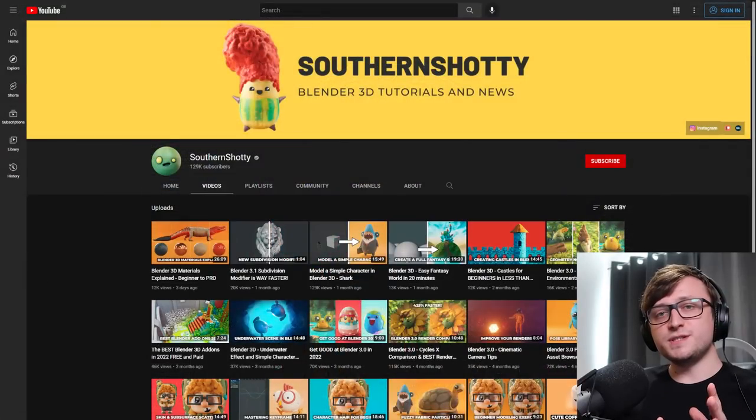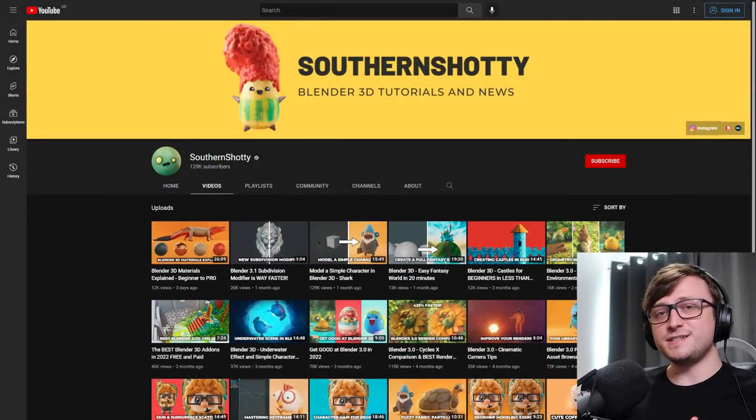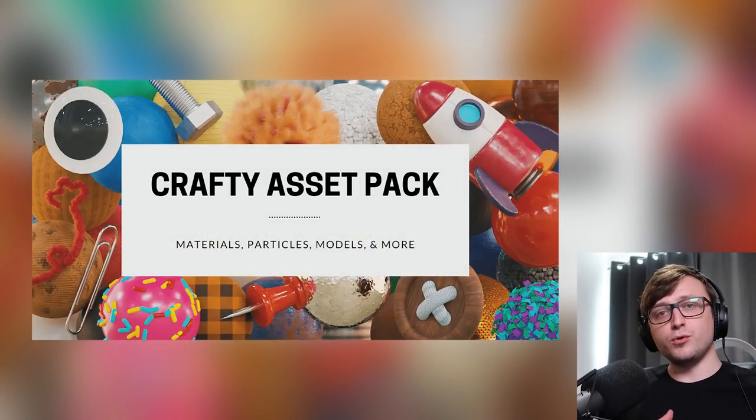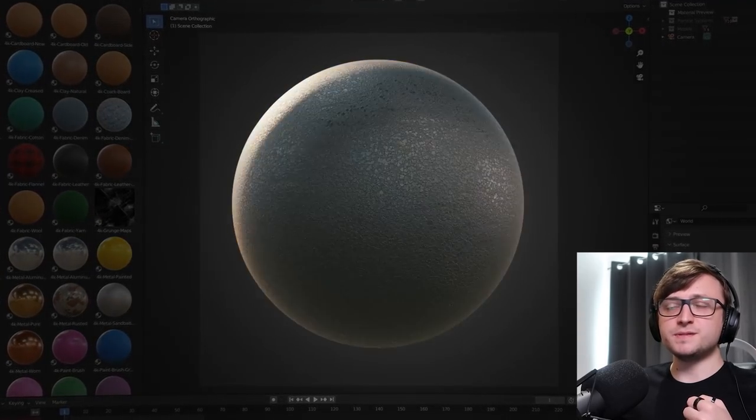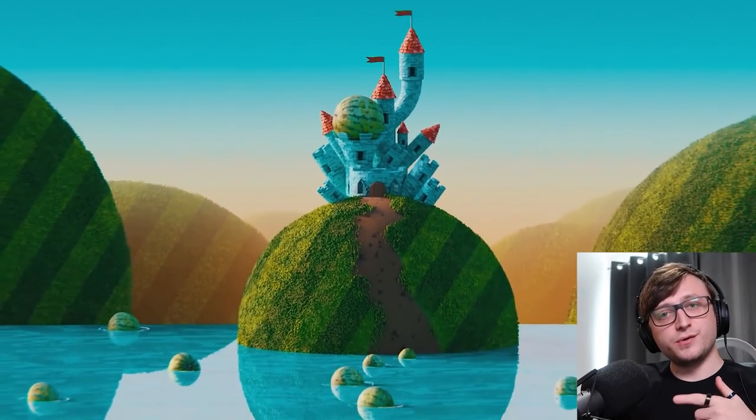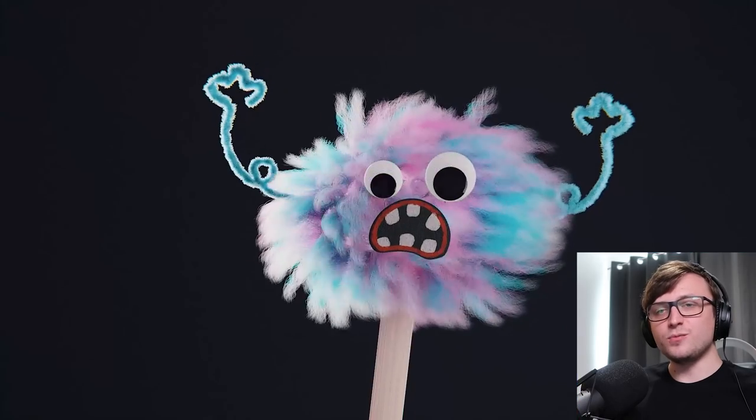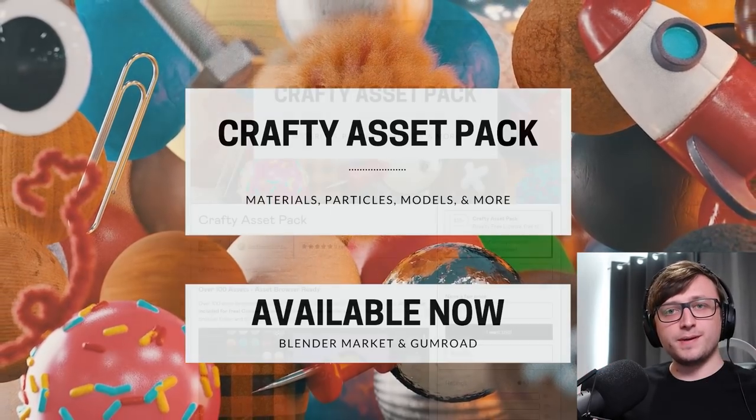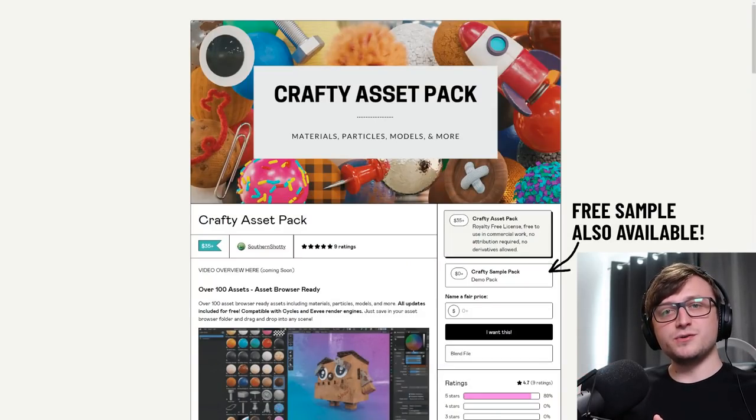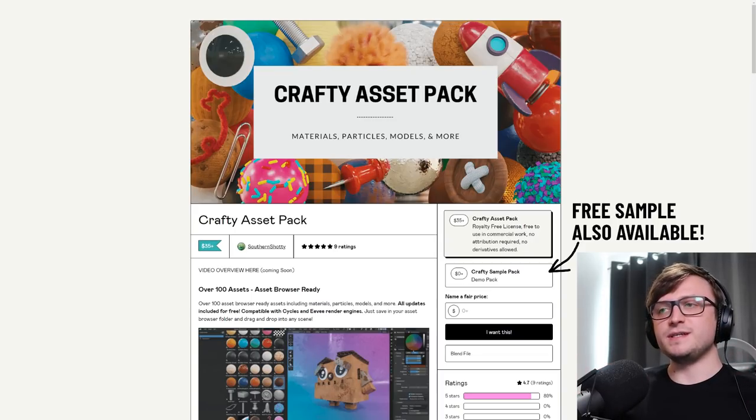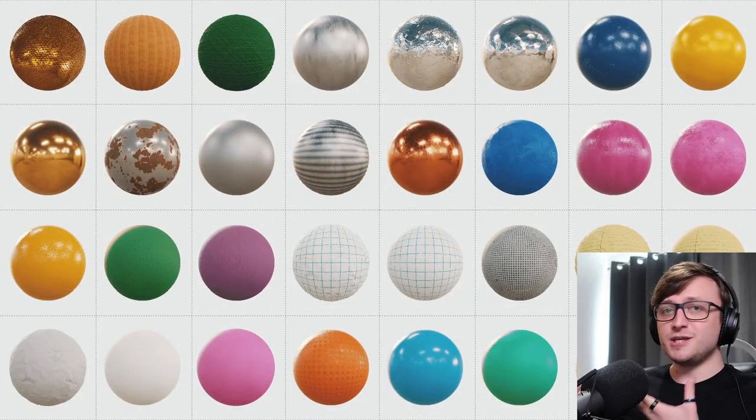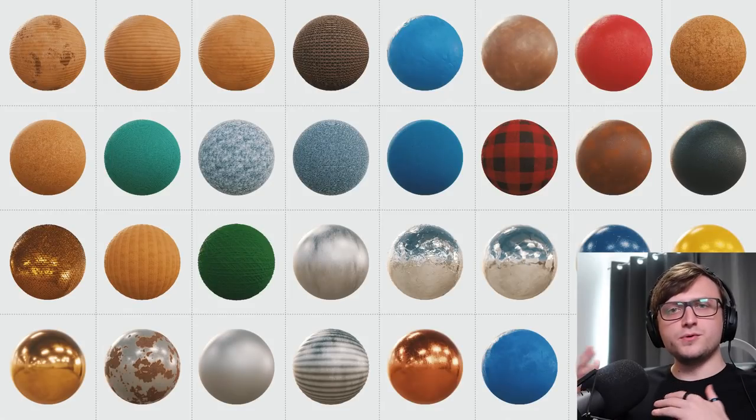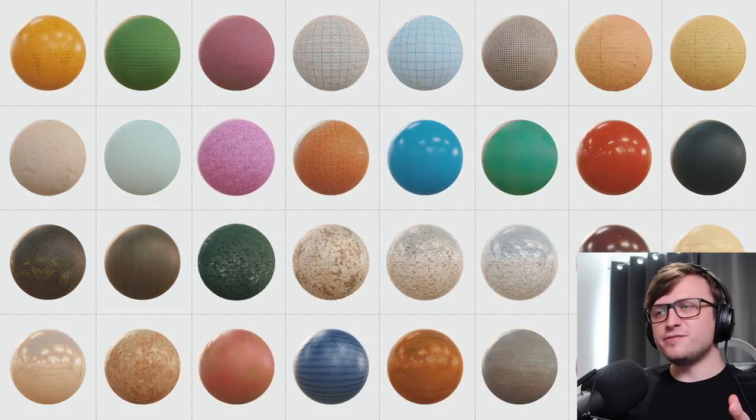But before we close this up, friend of the channel, SouthernShotty, has just released a really interesting and fun looking asset pack called the Crafty Asset Pack. It's available in both Gumroad and Blender Market. It contains over 100 assets ready for the asset browser. This includes things like models and materials and particles, all sorts of stuff to give you a really fun kickstart into making artwork. All of the updates are included for free of the package and it's compatible with both Cycles and Eevee. And again, just like I showed you in this video, you can take that, add it to your own asset library, and then just drag the content into your scene. So, I'll show you some demonstrations on the screen now. There's a nice variety of materials for different types of use cases. There's stuff like cardboard, cork, metal, paper, styrofoam, paint, wood, and all sorts of other stuff.